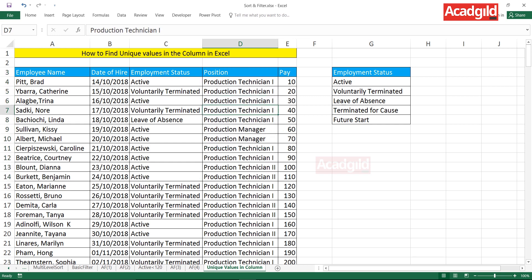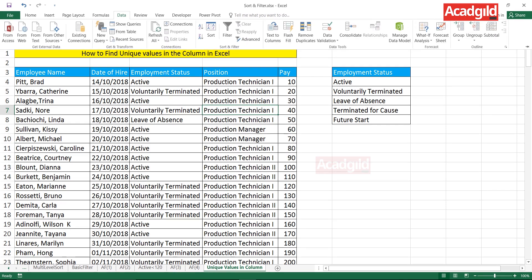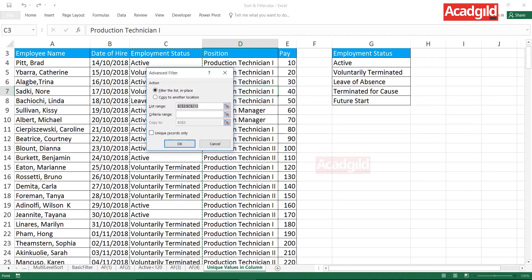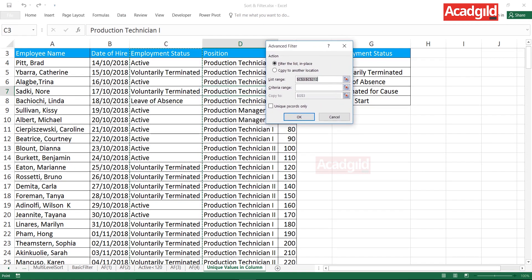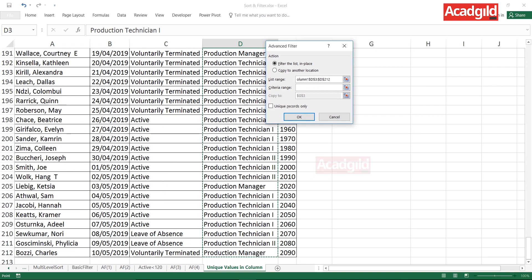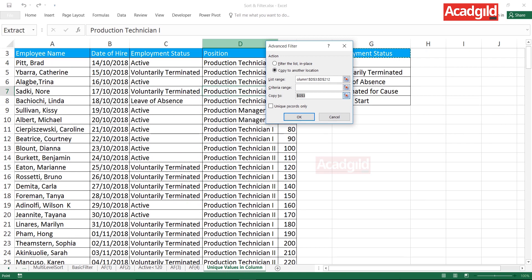Keep your cursor anywhere in the data, go to the Data tab, and click Advanced. The source should now be the position column. The employment status column is currently selected, so I'll clear it with Backspace, place my cursor in cell D3, and press Ctrl+Shift+Down Arrow to select the entire position column. Then choose 'Copy to another location.' Since G3 is already occupied, I'll clear it and select cell I3 as the destination.